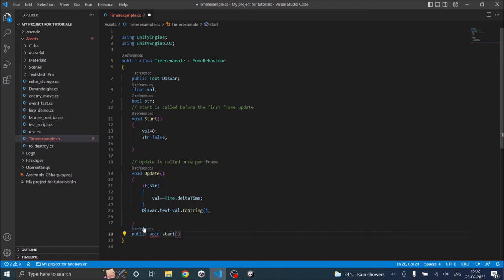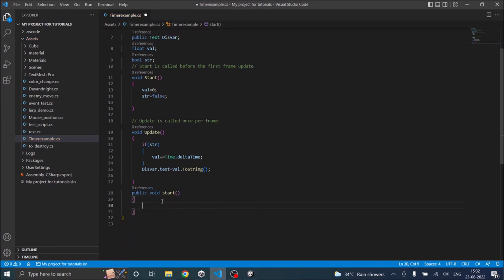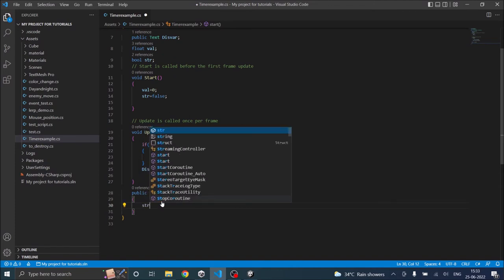The Unity's inbuilt start function has a capital S. So I'm using a small s here. So this start and that start are two different functions. So I'm going to set str to true.